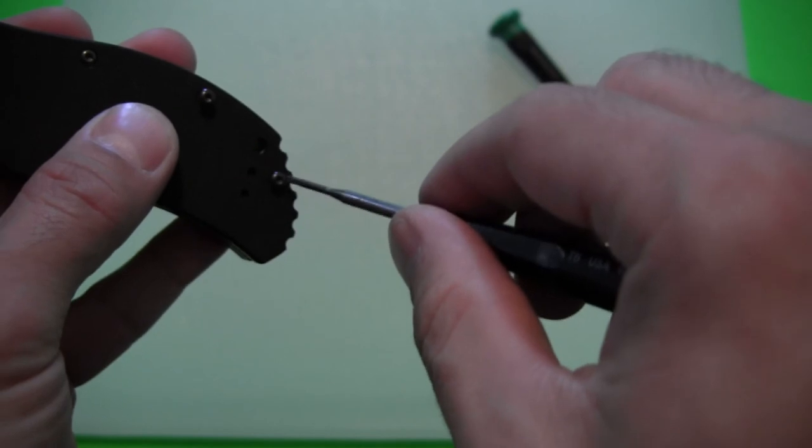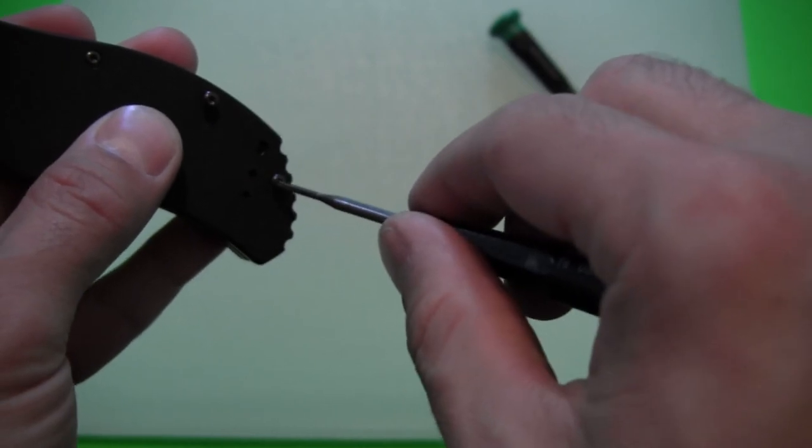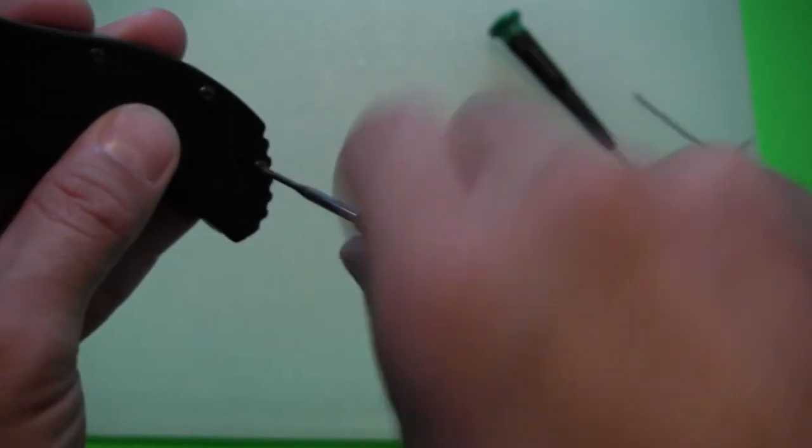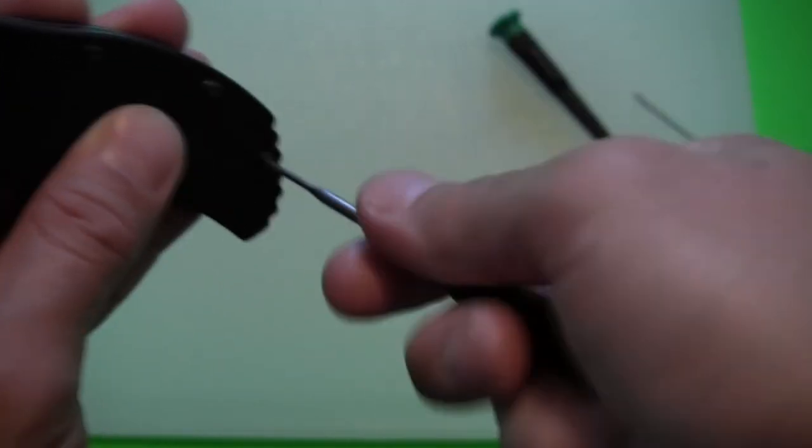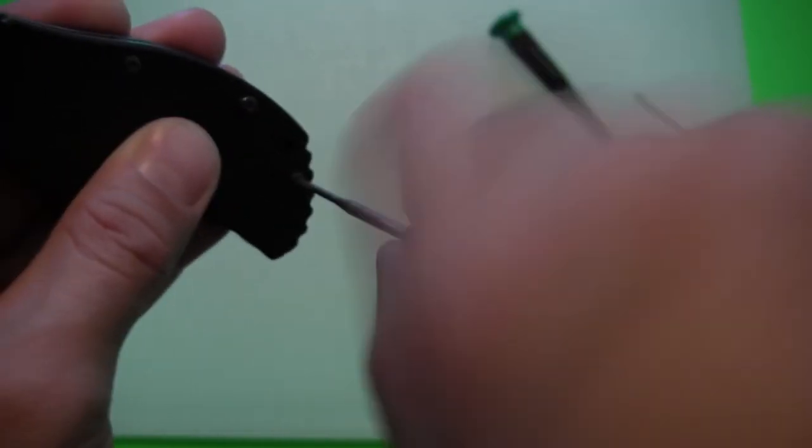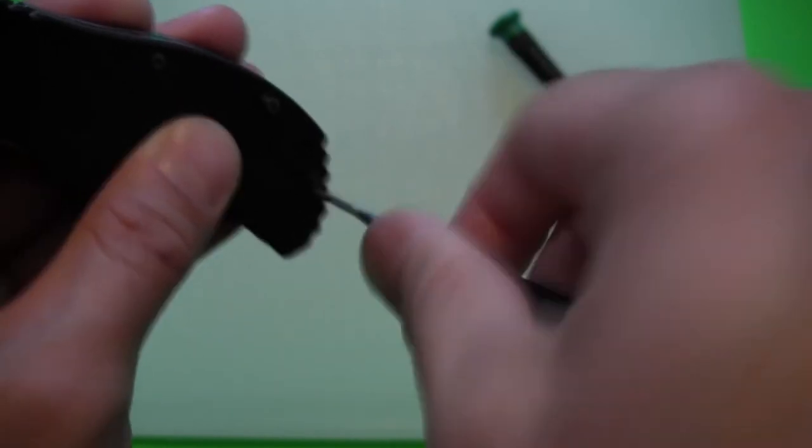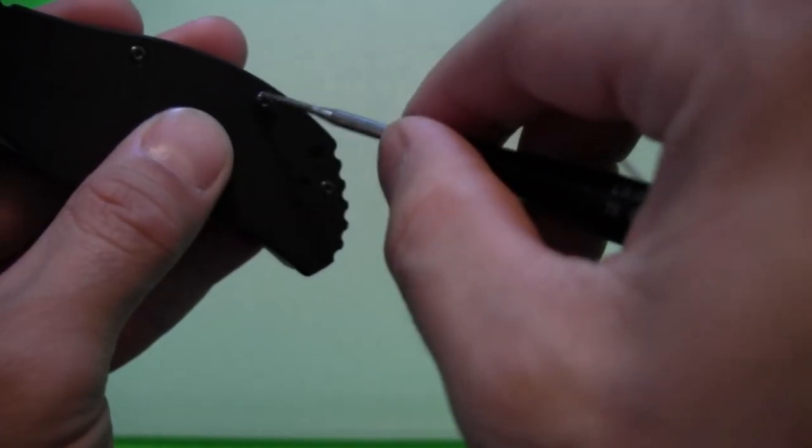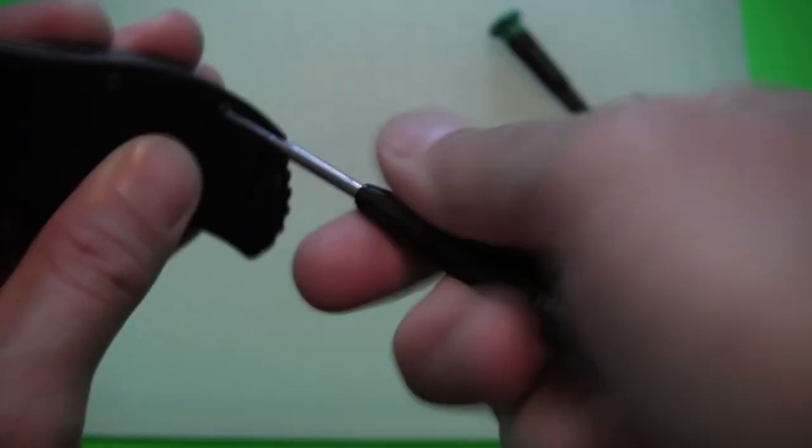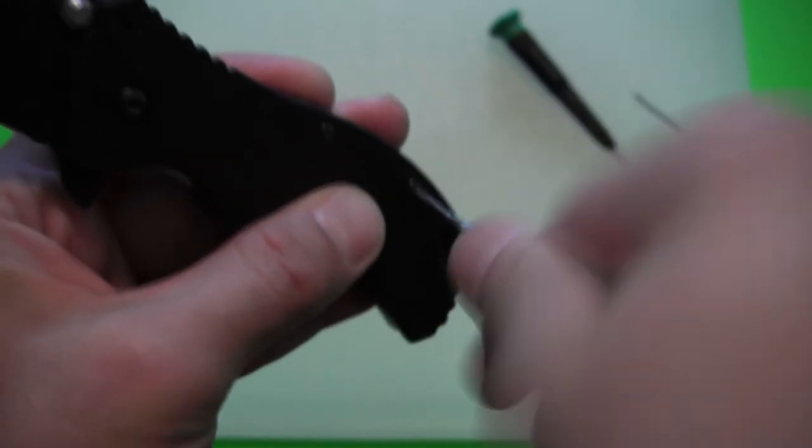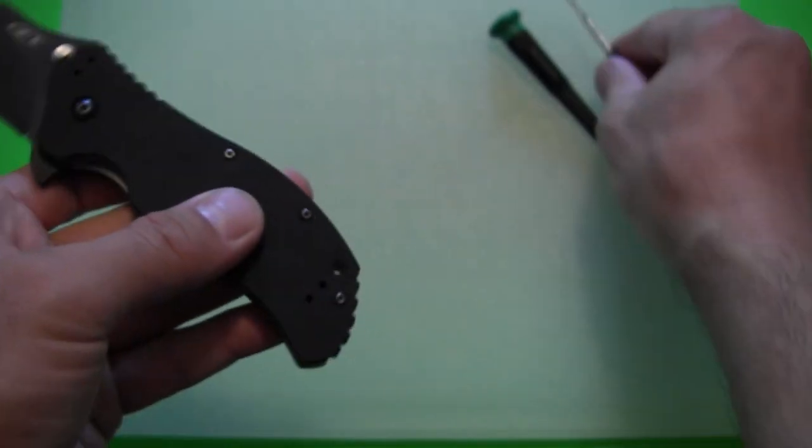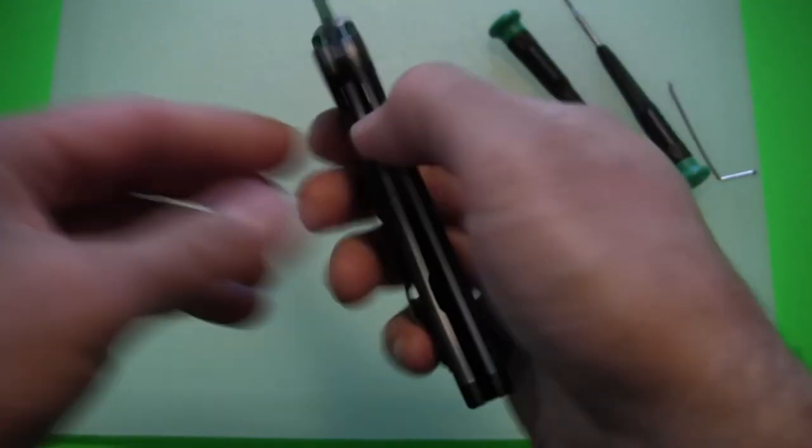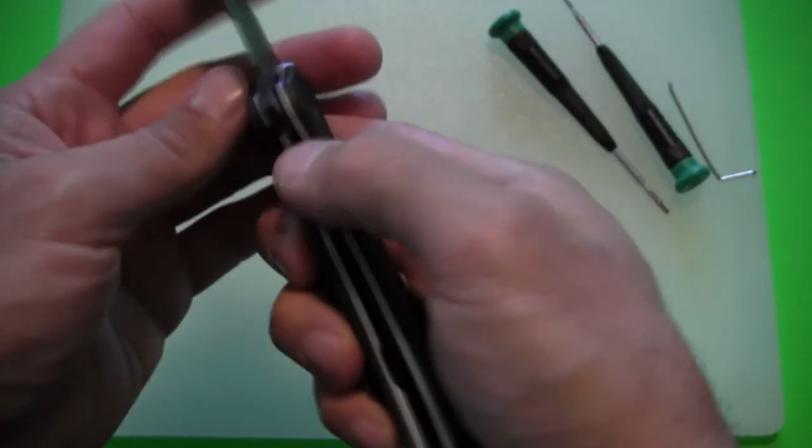Let's run that screw through. Again, these are Torx size 6 screws here in the body. Tighten that one down there at the back. One in the middle. And then that should be it.